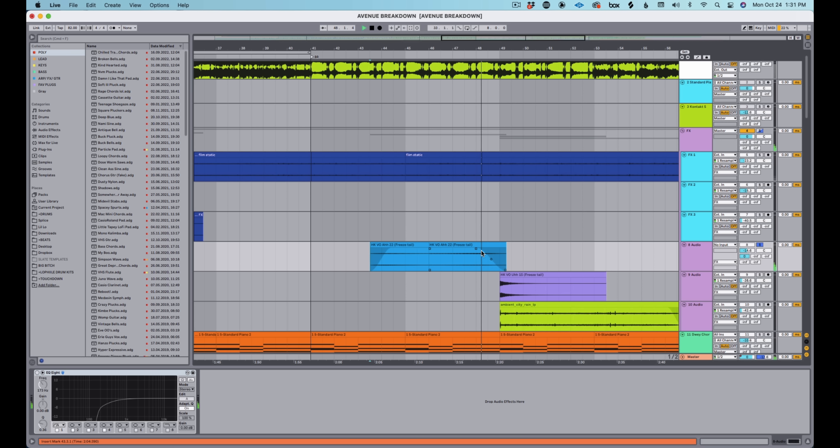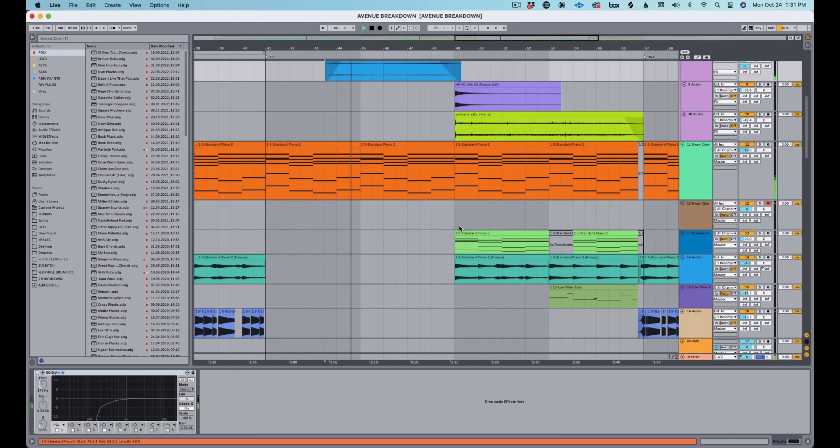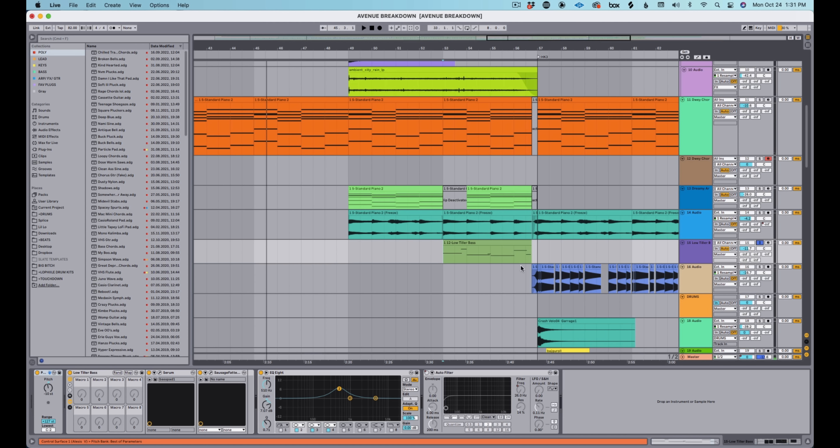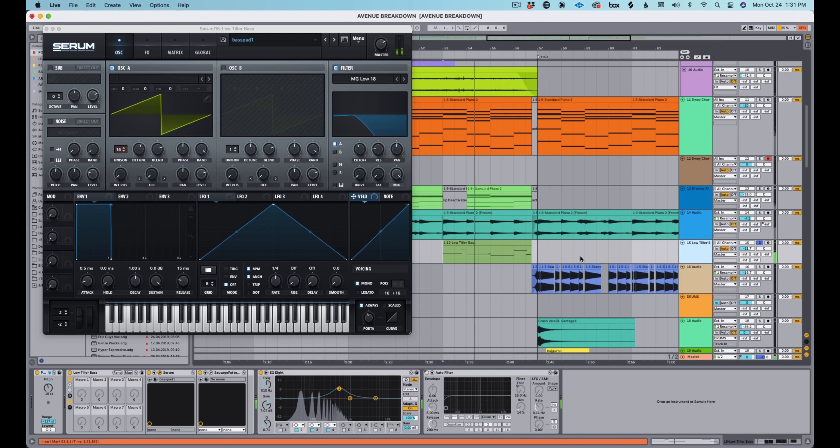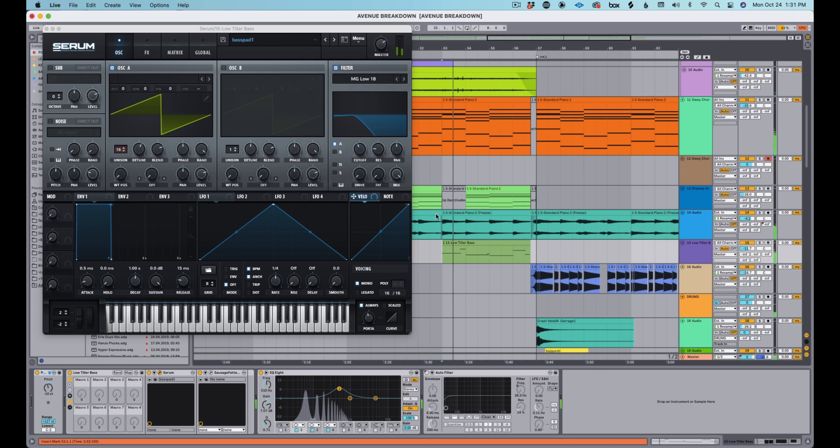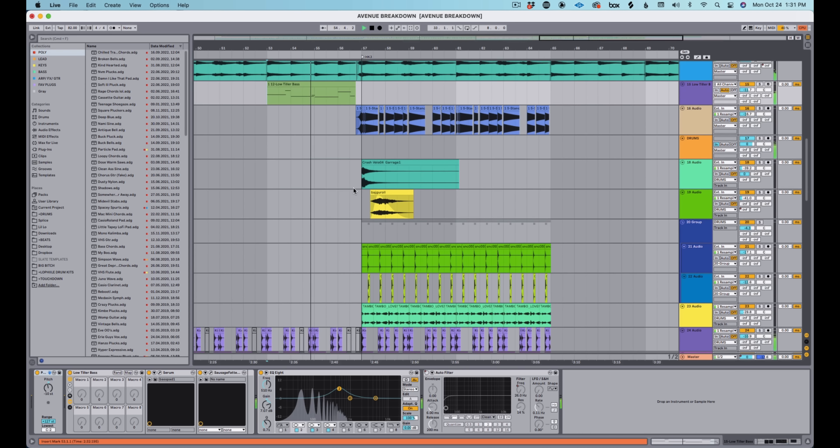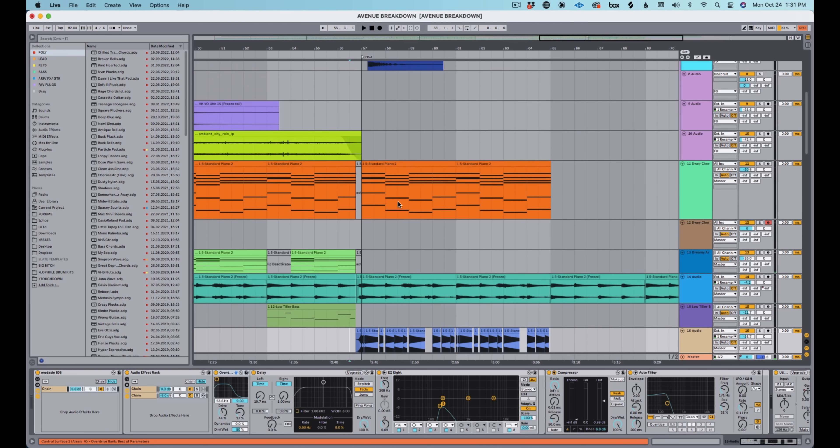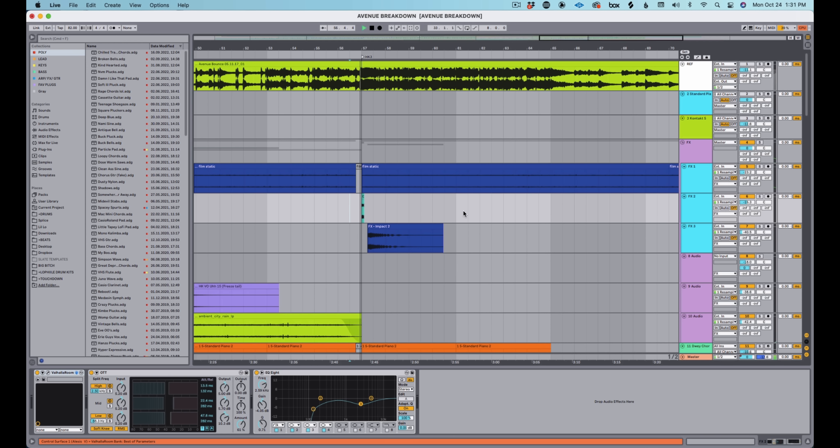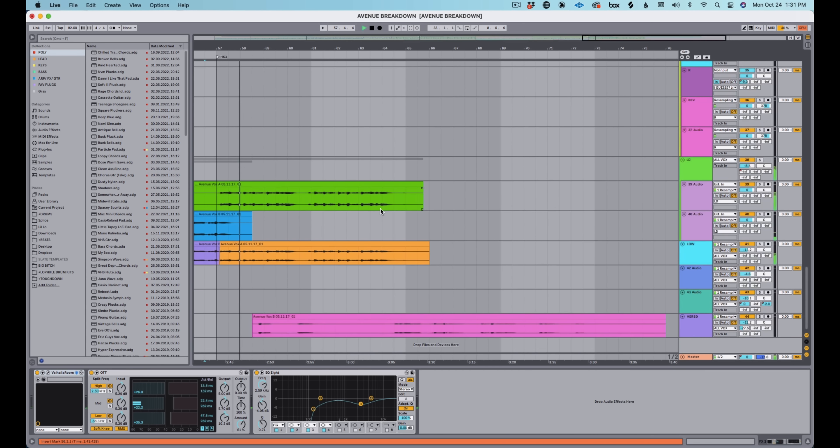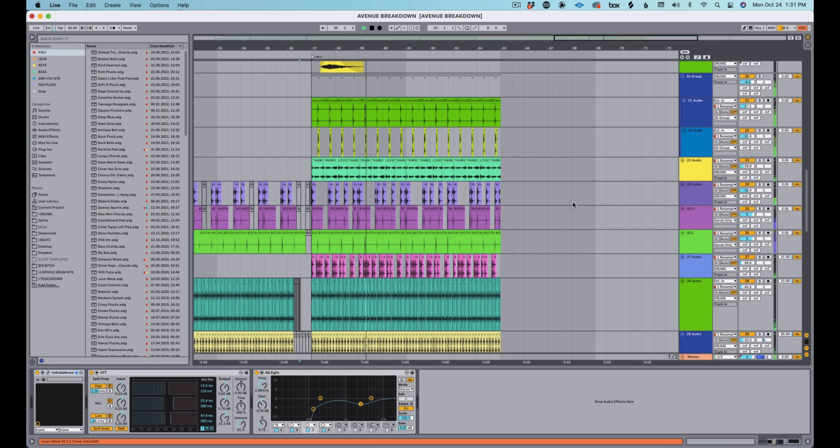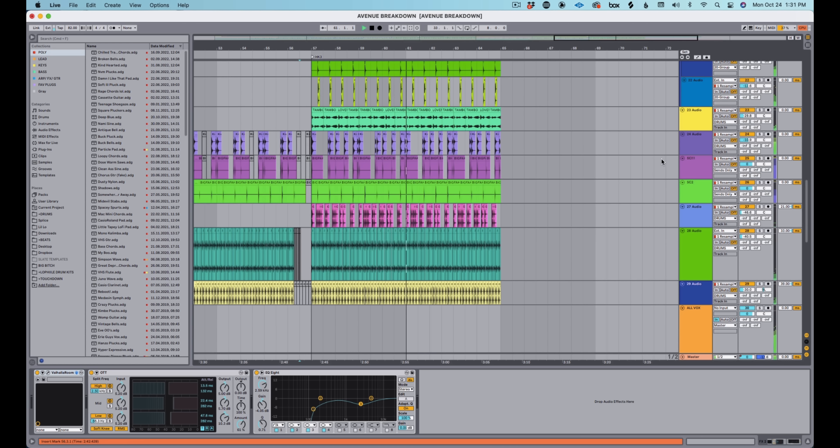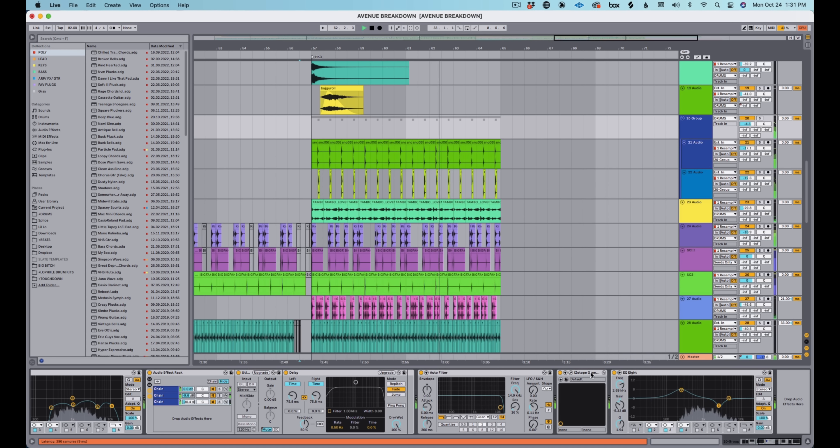And then I really don't bring a lot of elements in until we get to this broken down section. I kind of just started playing with some spacey vocal samples. I'll put tape delay on them and mess with the time knob. And you get these weird pitching effects. These are really quiet in the background, just to add the vibe. And then I add one of my favorite things to add ever, and it's this reese that I call low tiller bass that my homie Psychic Type made. It's really good for adding drama to a section.